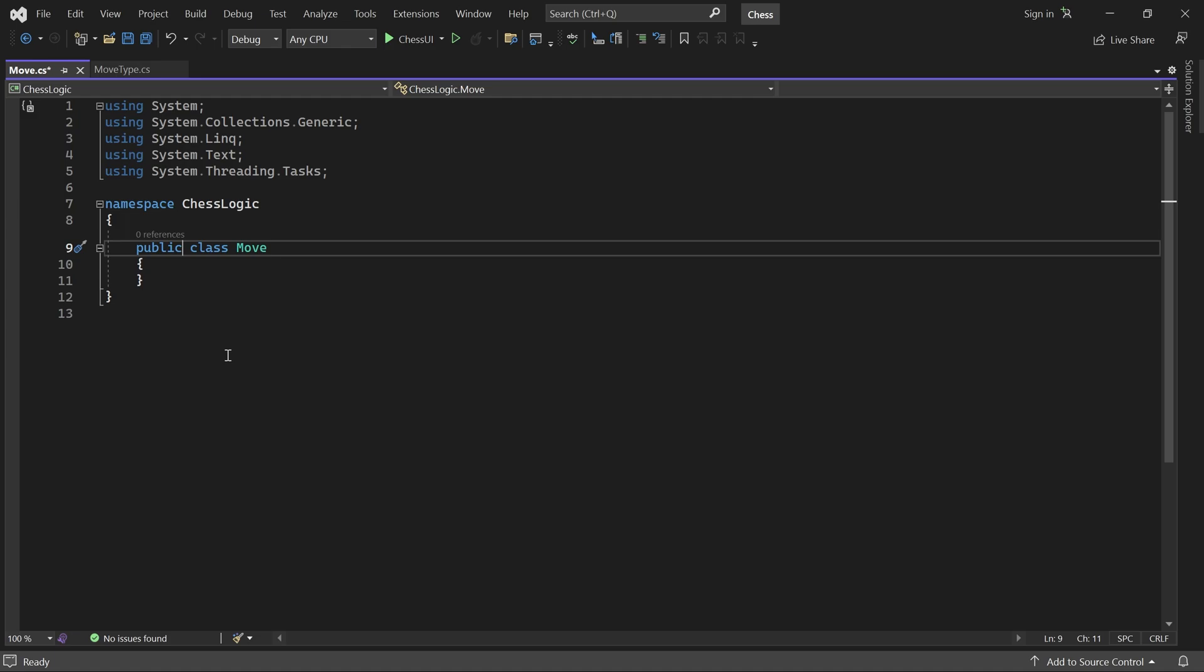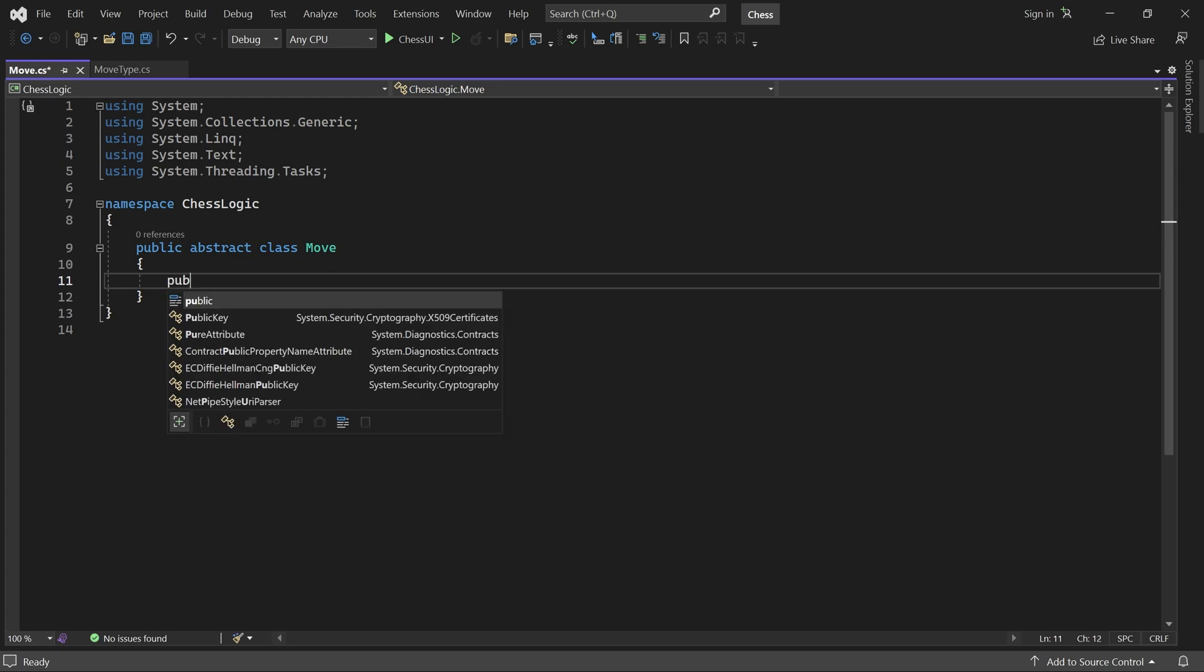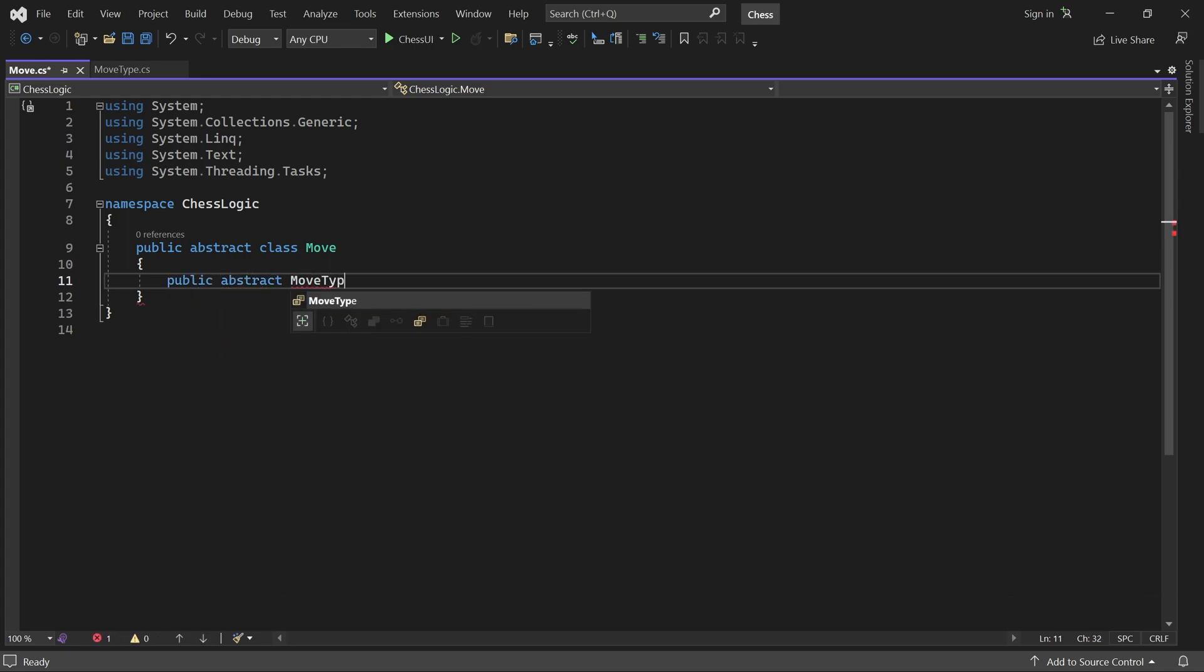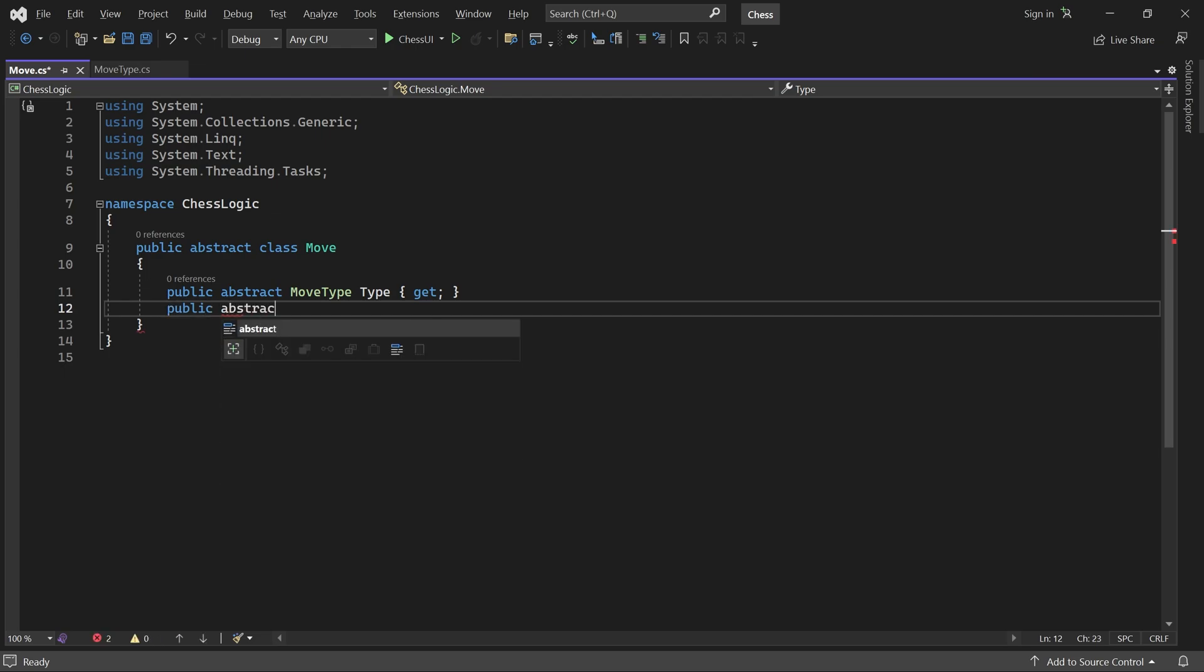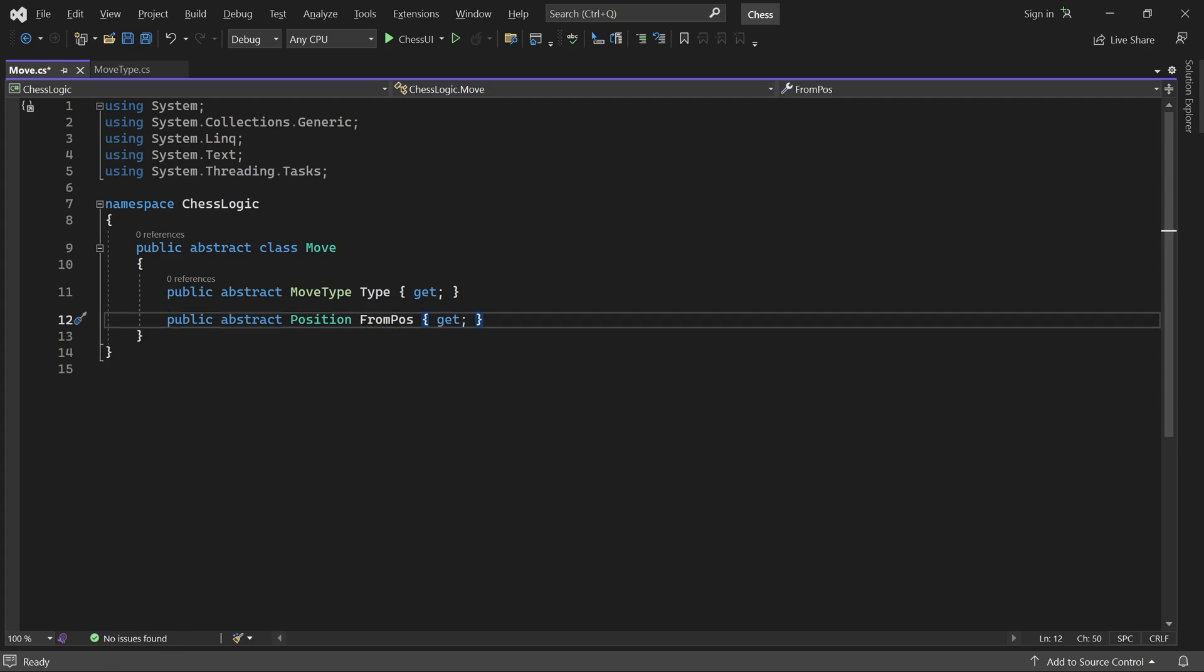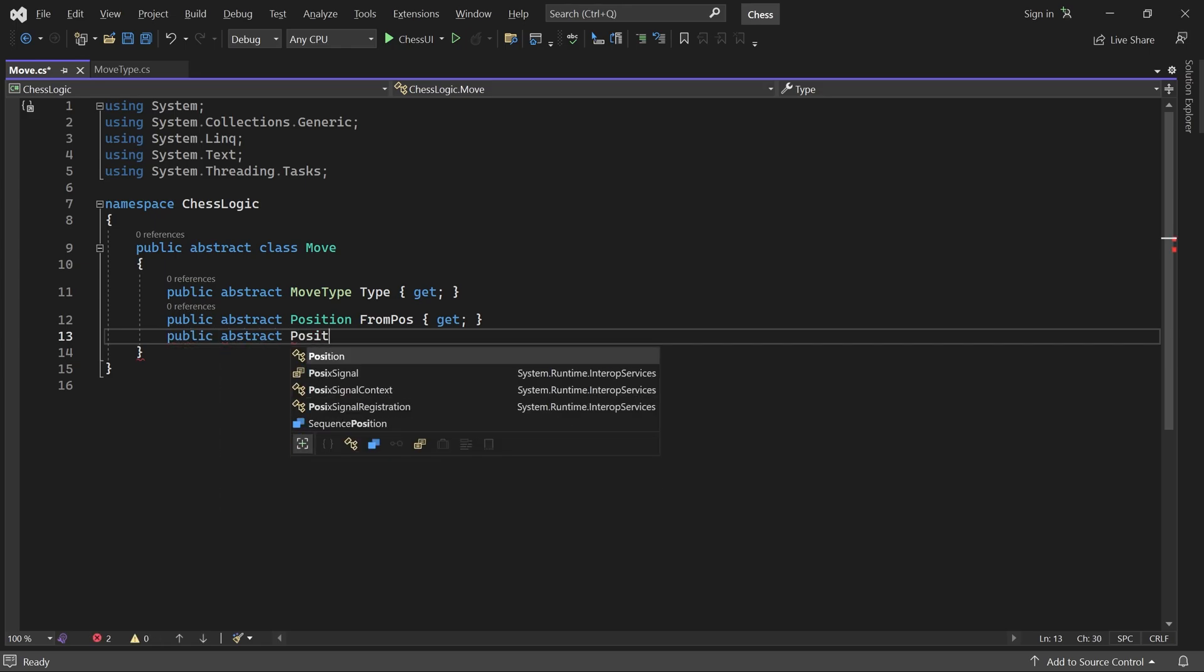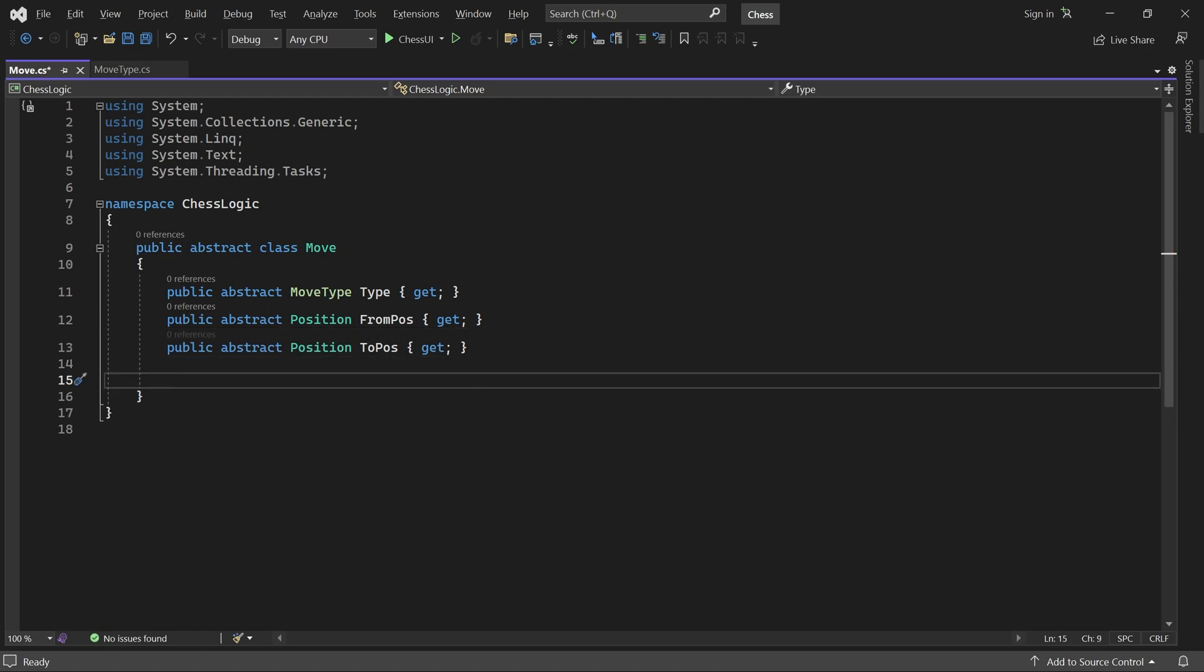This Move class will be a base class for all the concrete moves, so let's make it abstract. All moves have a MoveType, a FromPosition, this is where the piece moves from. They also have a ToPosition, which is where the piece moves to.